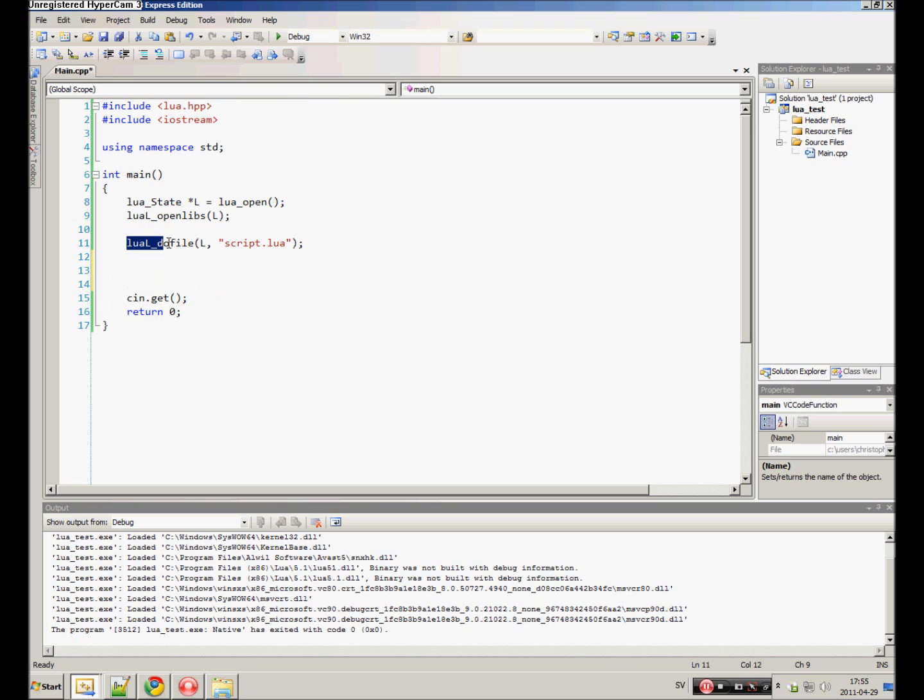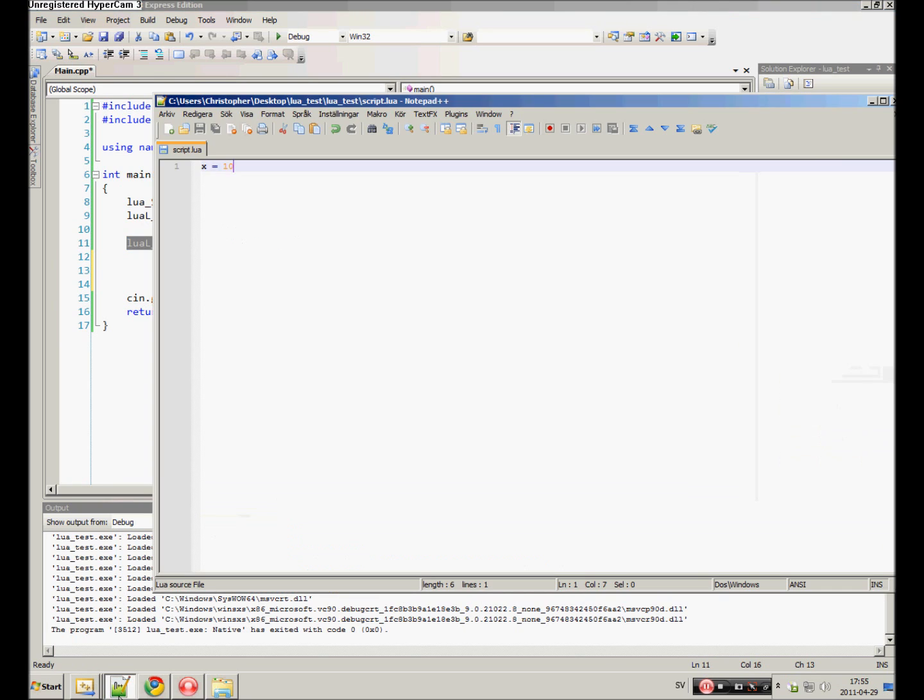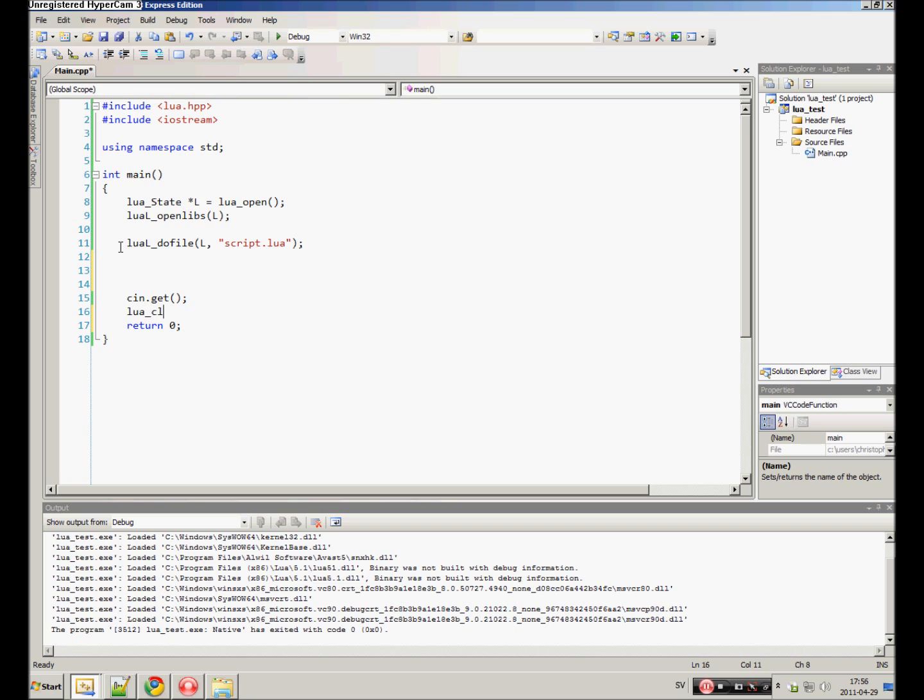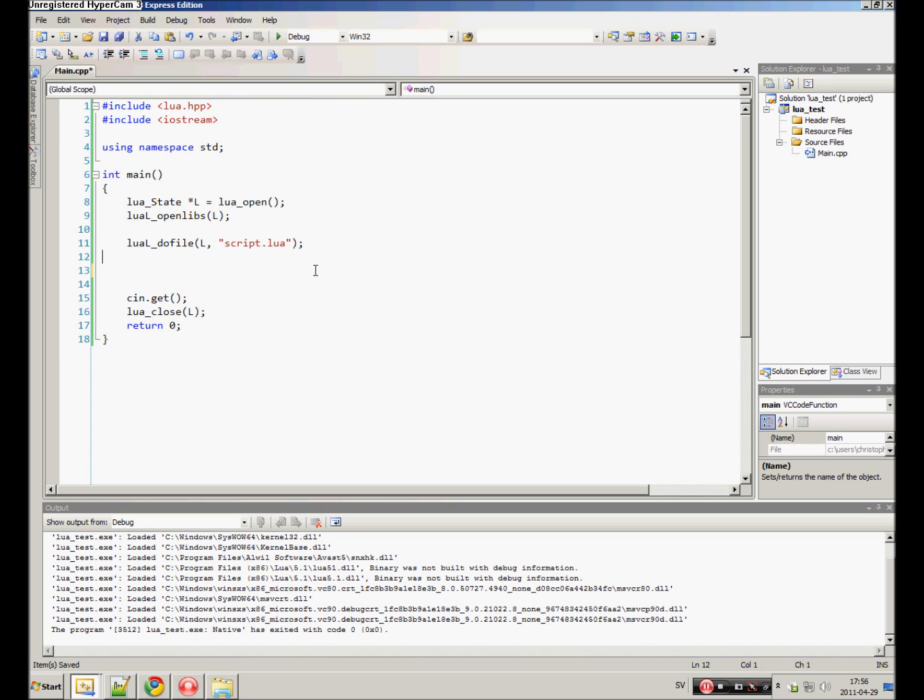Let's first of all keep that line. This dofile function executes the script once and it stores everything it executed. It keeps it as data until you either close the state or until you do another file. Something I forgot was the LUA close and passing the state. That's important for memory leaks. I forgot that in the last tutorial. This does the file, executes it, stores it, and keeps it there for you to use.